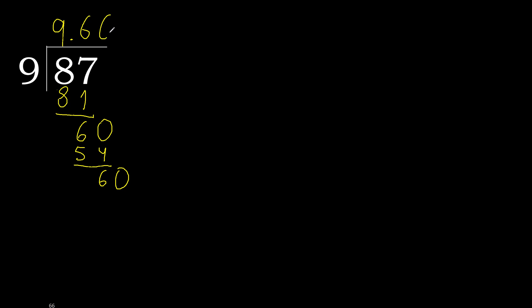9 multiplied by 6, 54 is not greater, ok. Subtract, 6, repeat. Therefore repeat, ok, here complete.